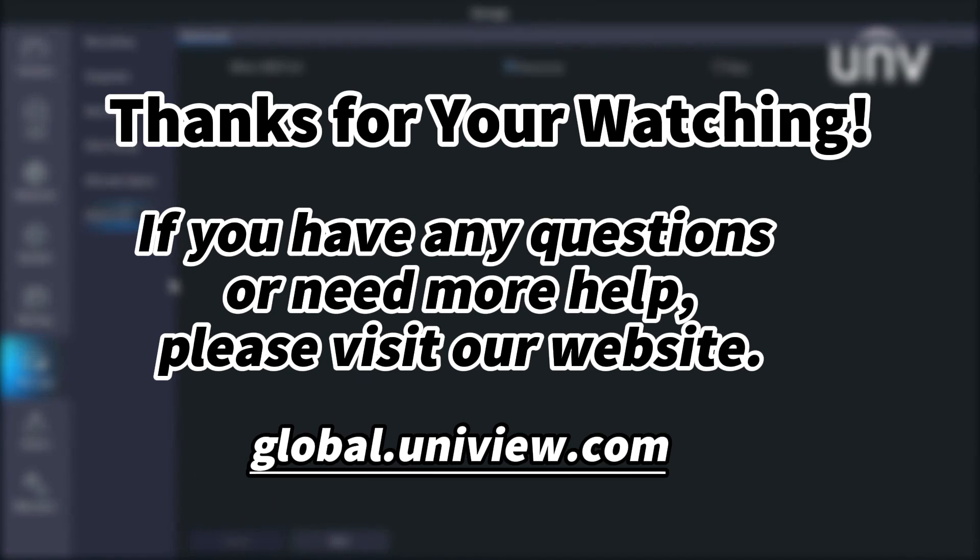That's all for today's learning. Hope this will be helpful to you. Thanks for your watching. See you next time.